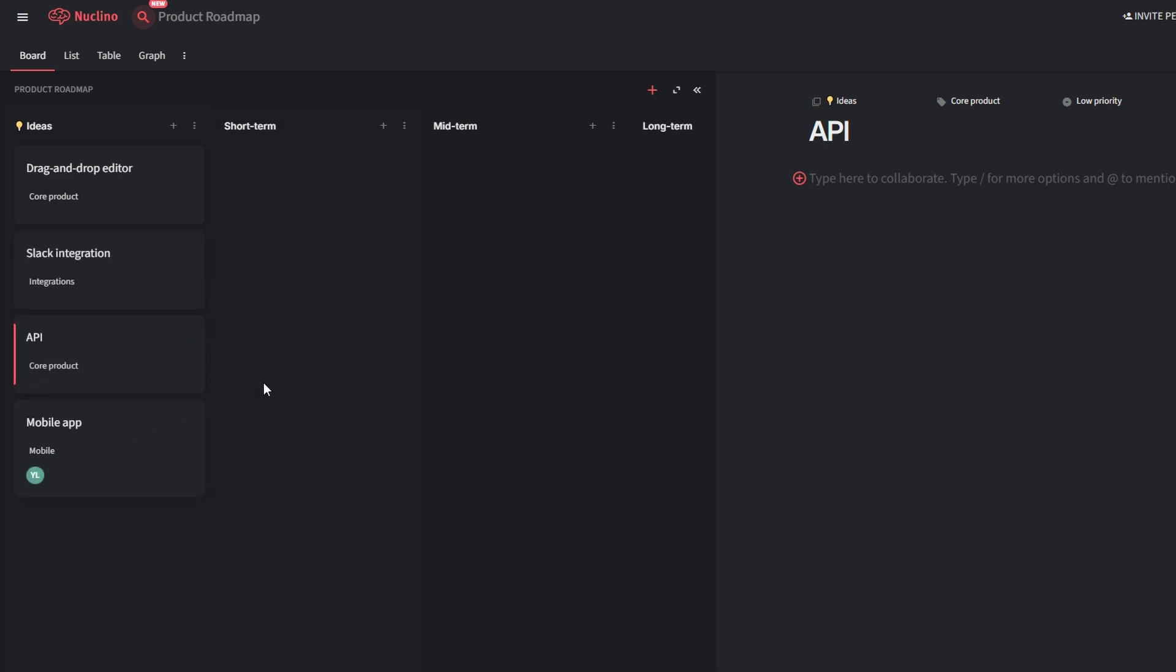For example, if you're tracking marketing campaigns, you can drag an item from plan to active as soon as the campaign launches.